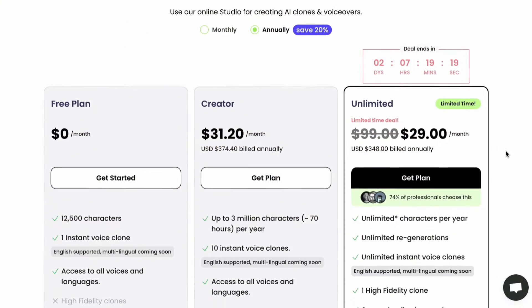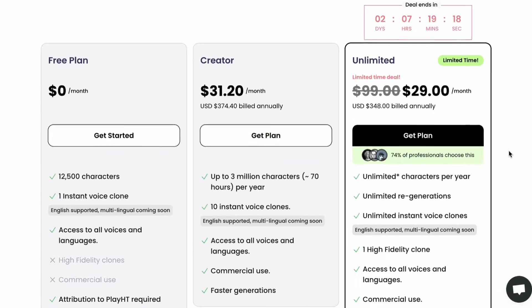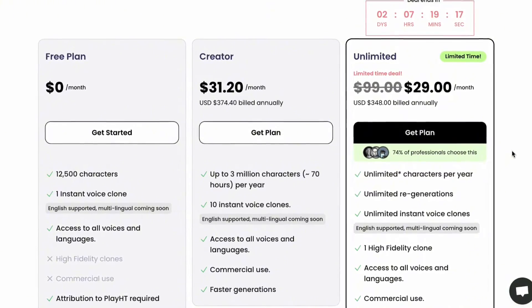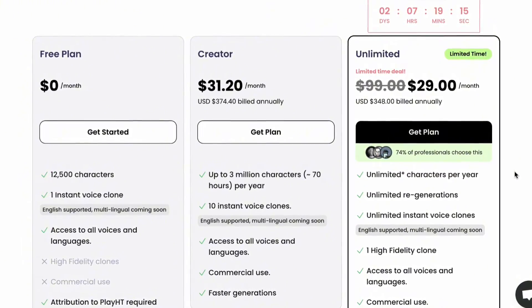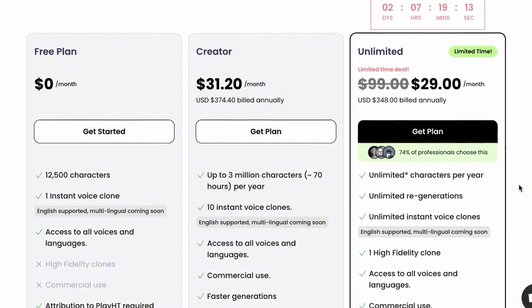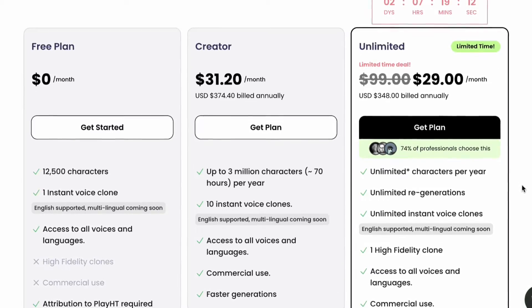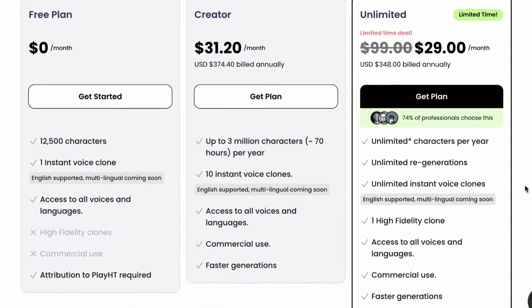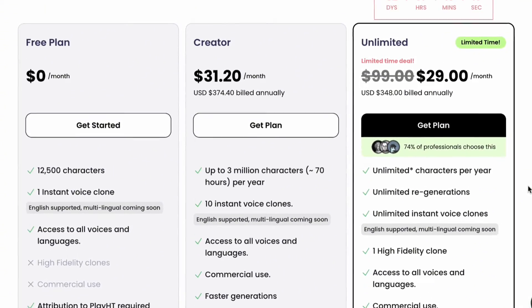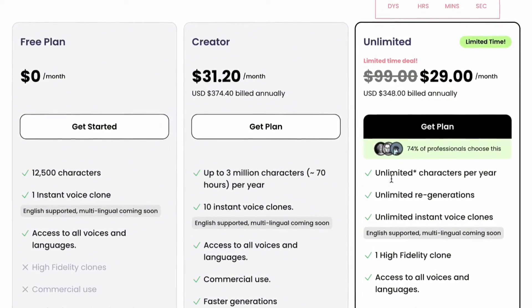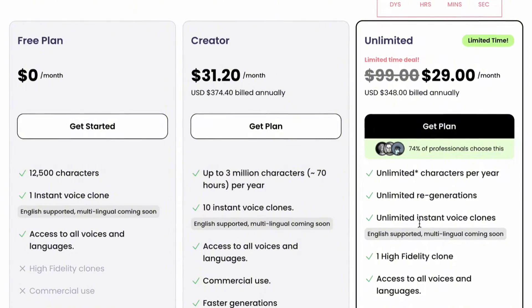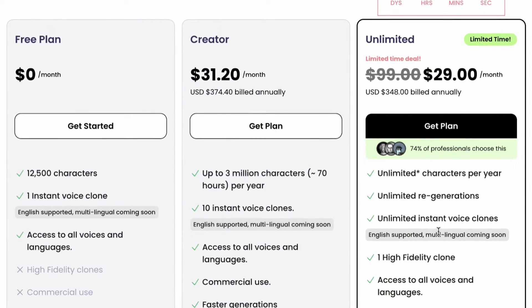PlayHT offers three plans: free, creator, and unlimited. For only $99 per month, you can get unlimited voice clones and speech generations. Right now, they're doing a limited time promo. Use my link in the description and get their unlimited plan for only $29.